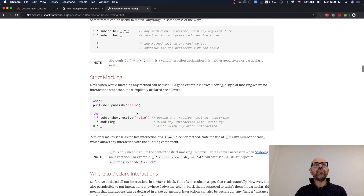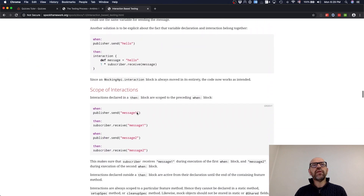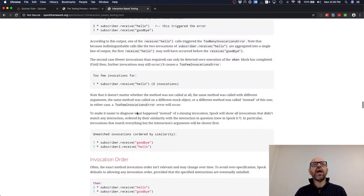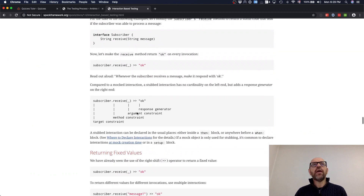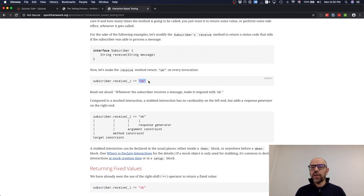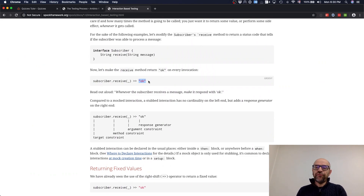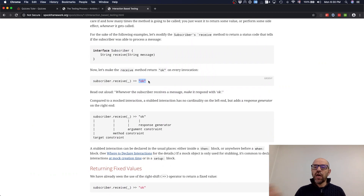Another important thing is that you can describe what values are returned. You can say something like: when invoked, I expect to receive an 'ok'. The object doesn't exist, but when I interact with it I want to receive an 'ok' because it's important for my test — my behavior depends on that returned value.